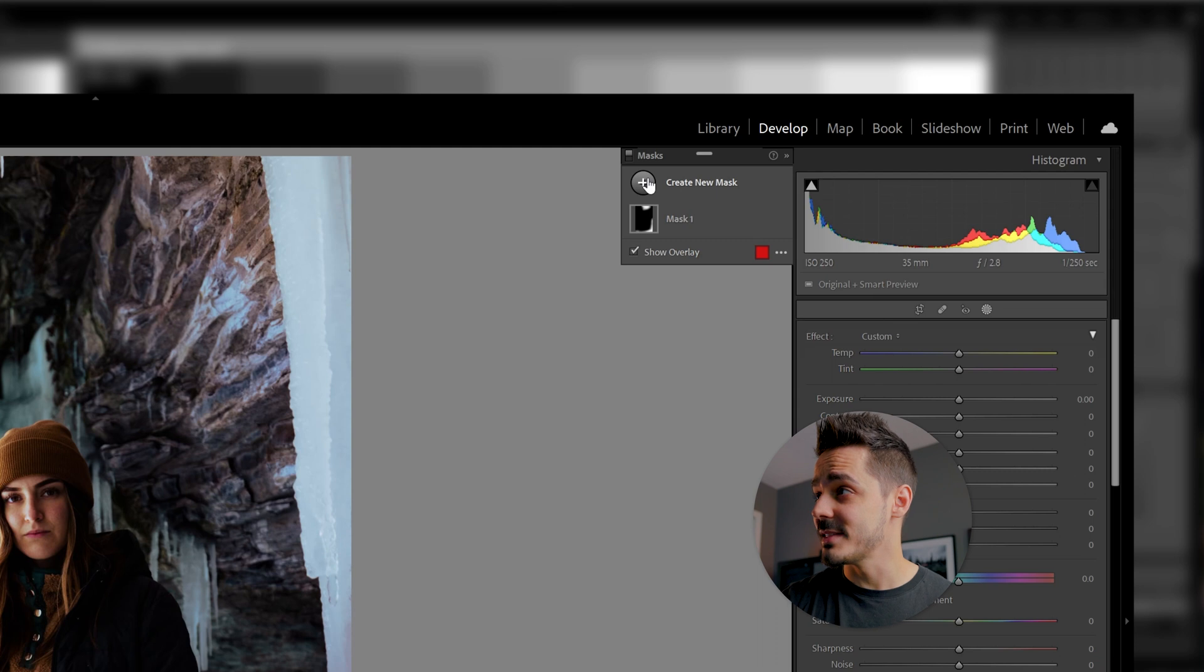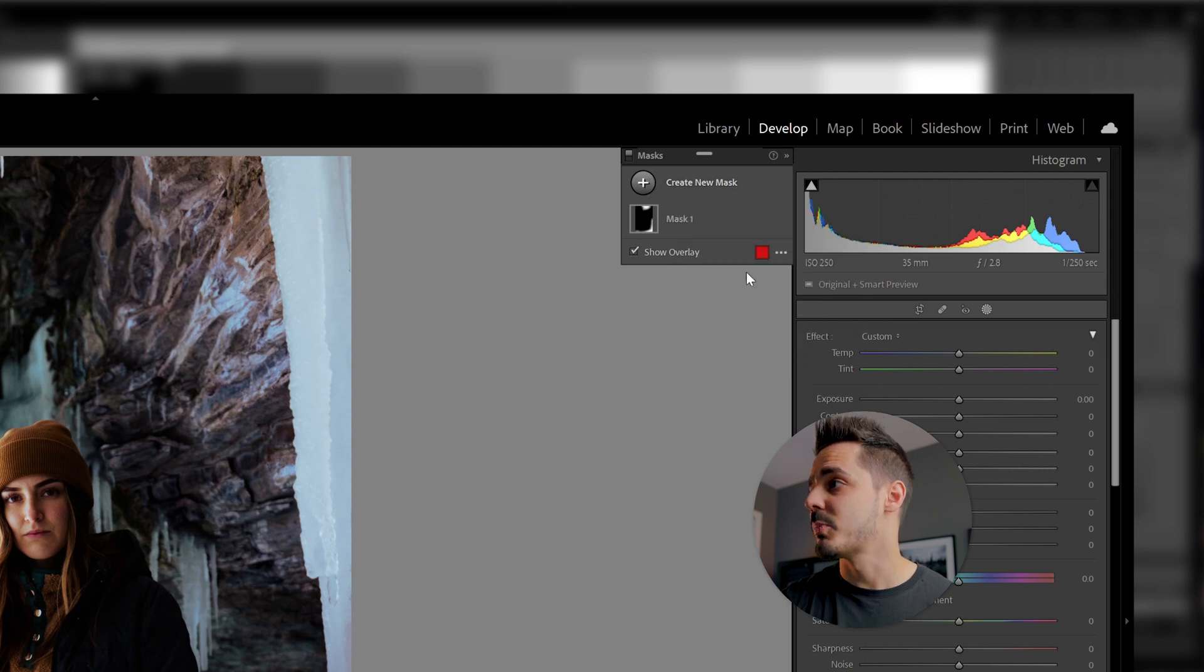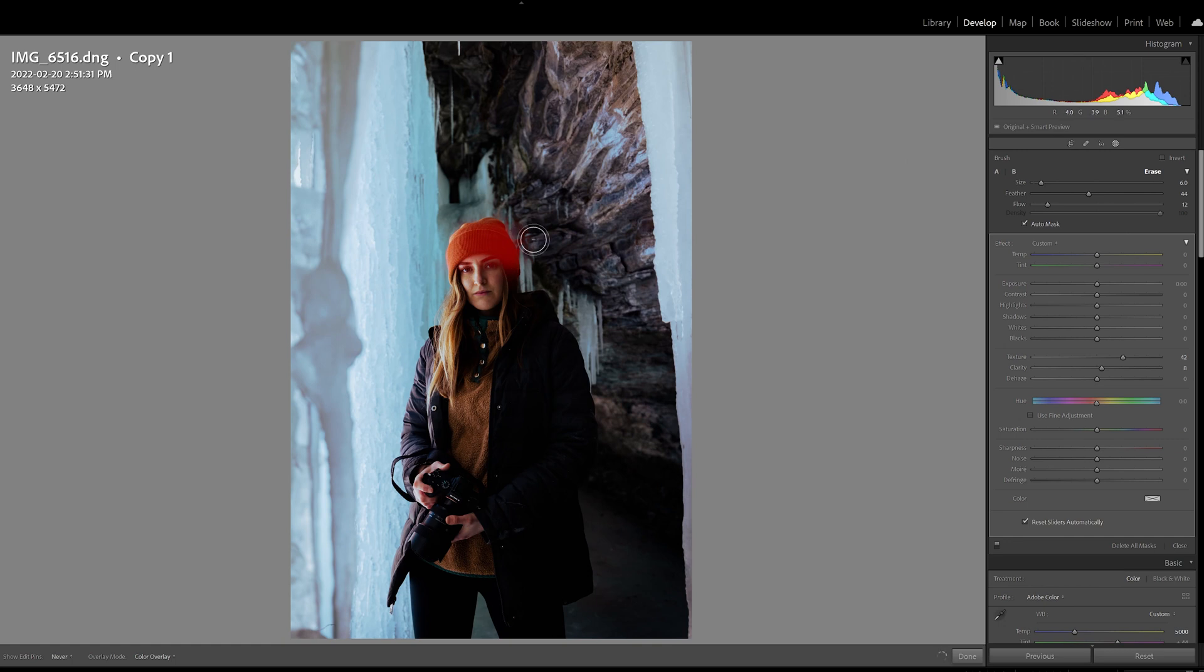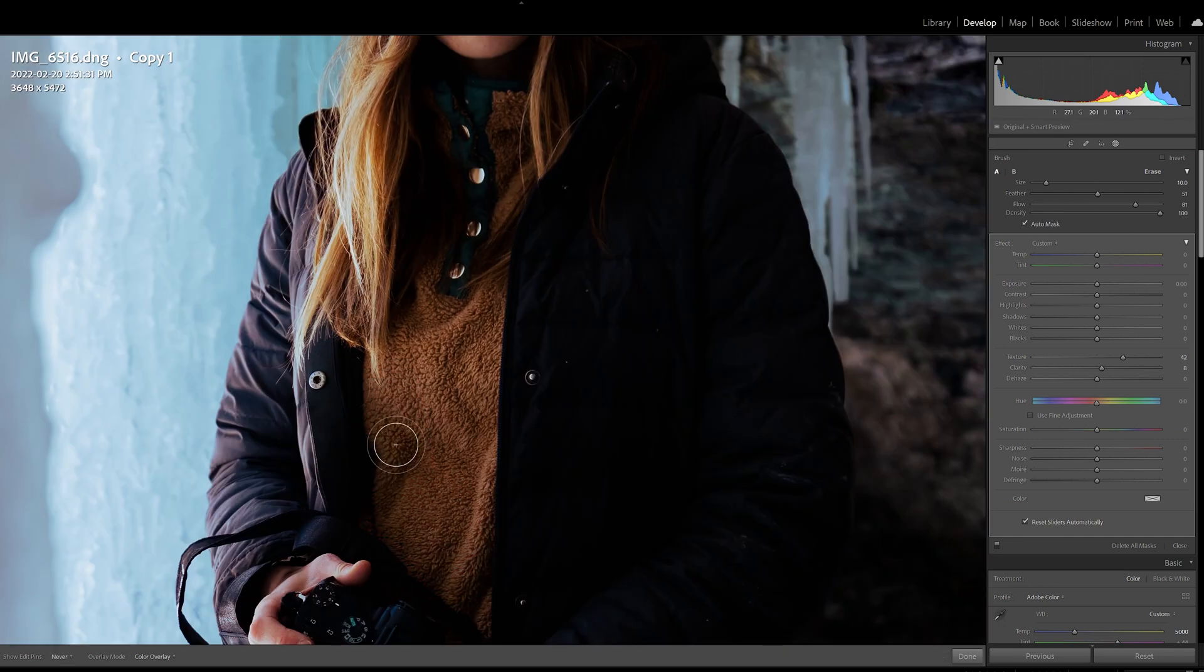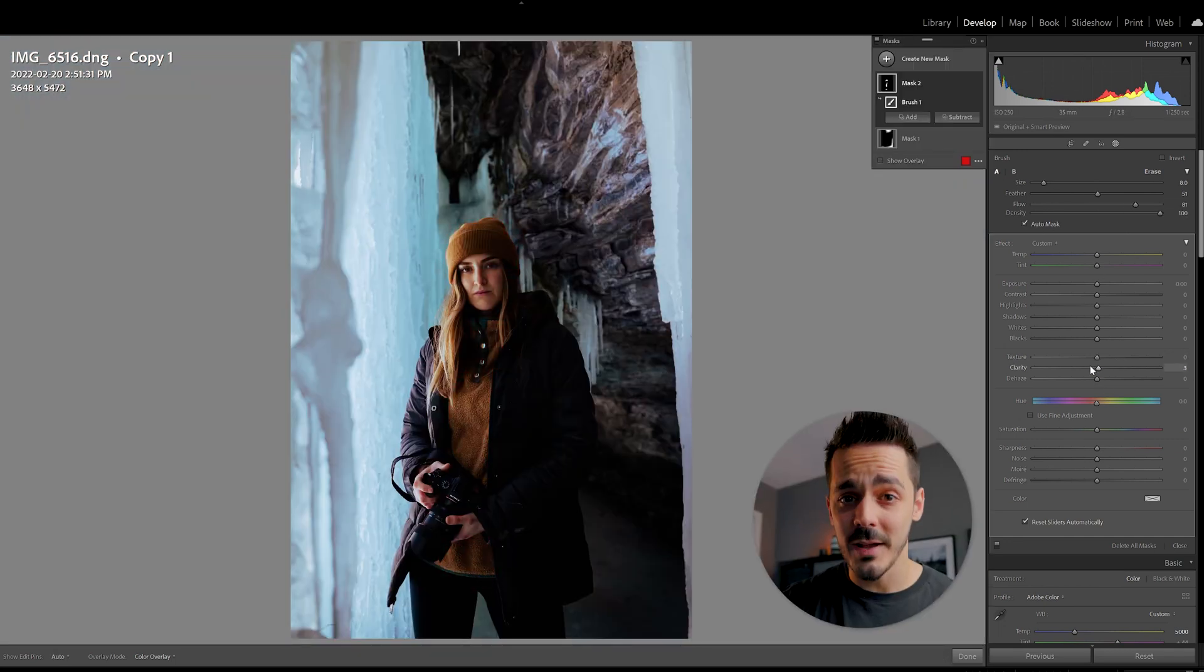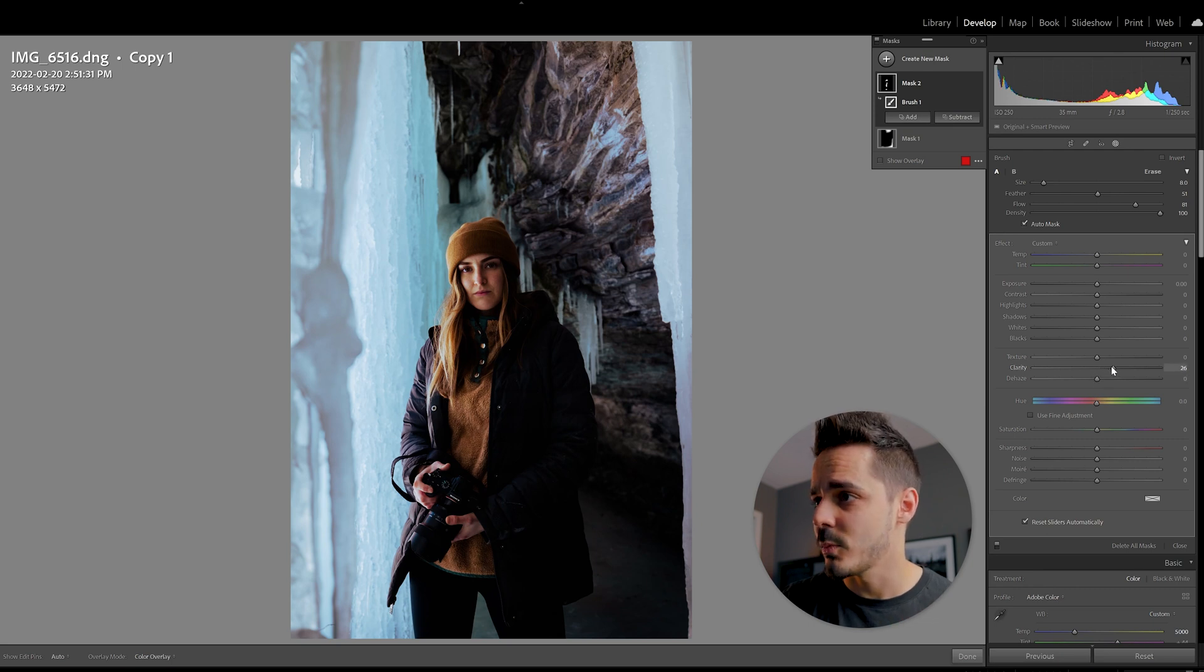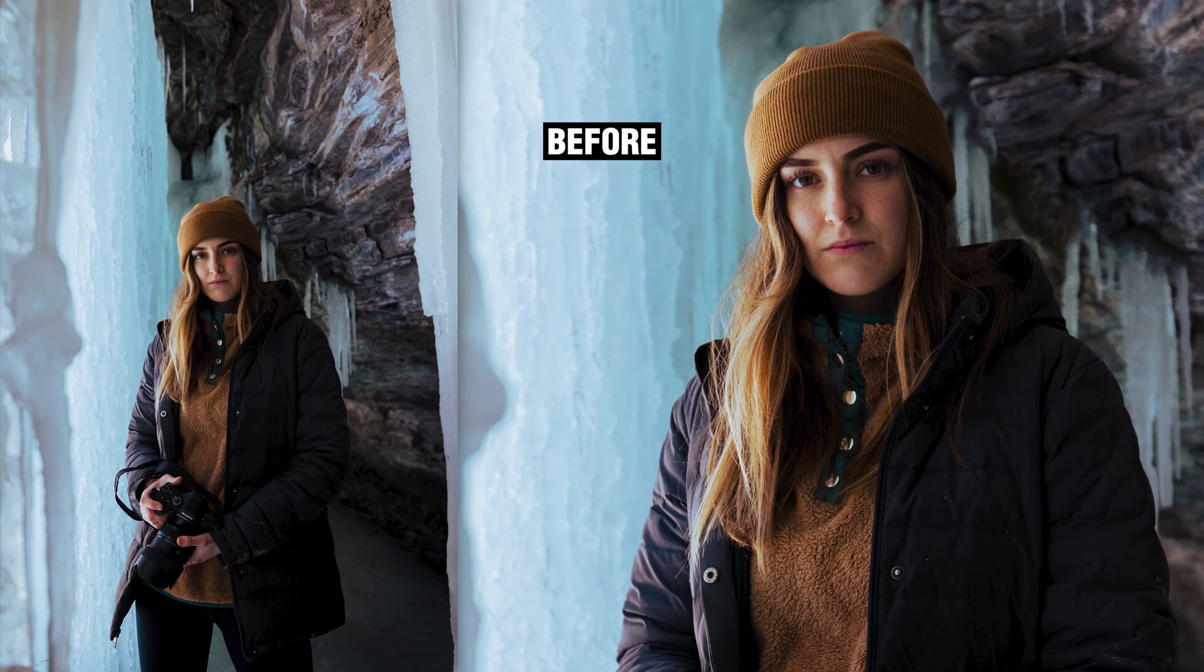So if I come in here and say, create new mask, go to brush and then start to brush it on. Now what I can do is since I've brushed it out is if I come in and say, I want a little bit more clarity, a little bit more texture. Now I can really allow the details on her hat and on her sweater to pop out.